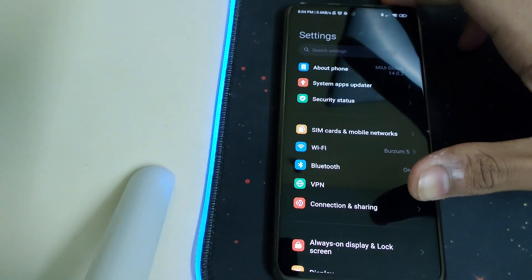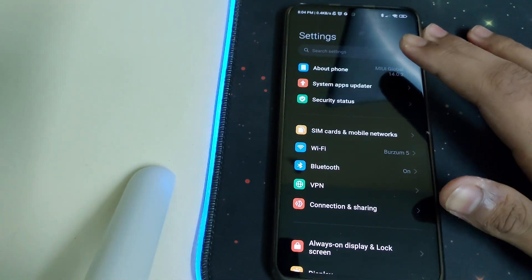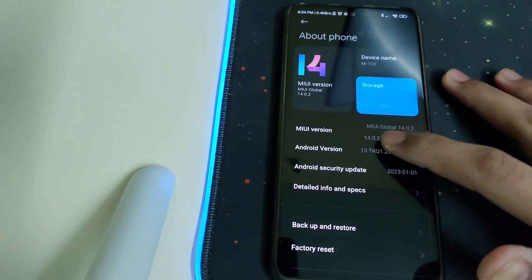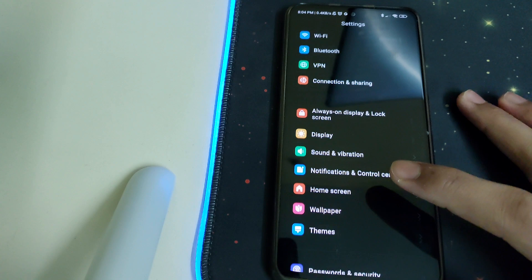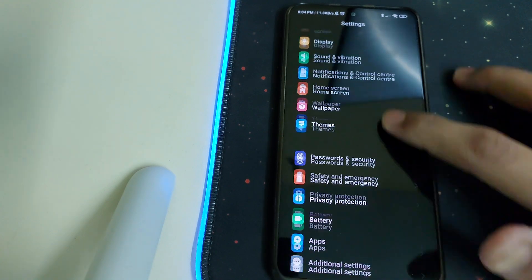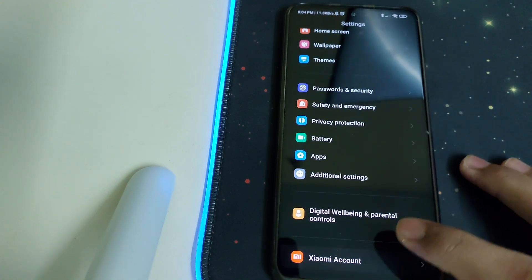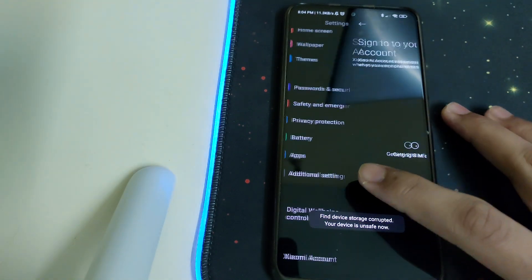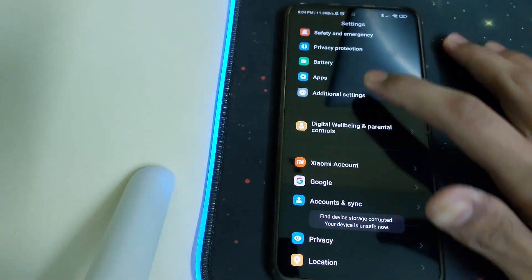You need to stay on MIUI and you have to remove your password and security. You have to remove your Mi account and your Google accounts.